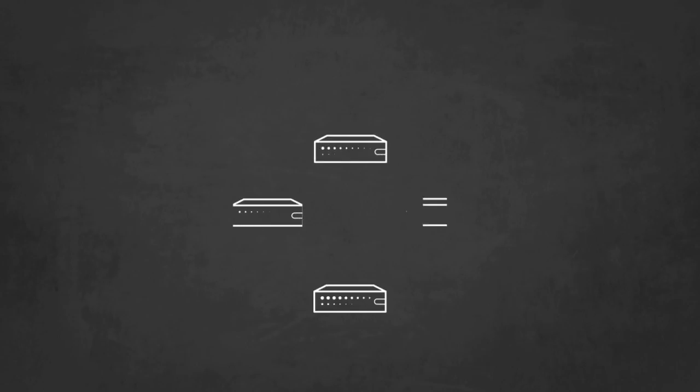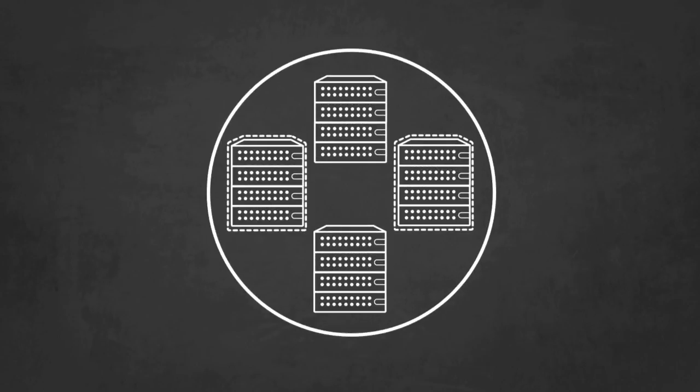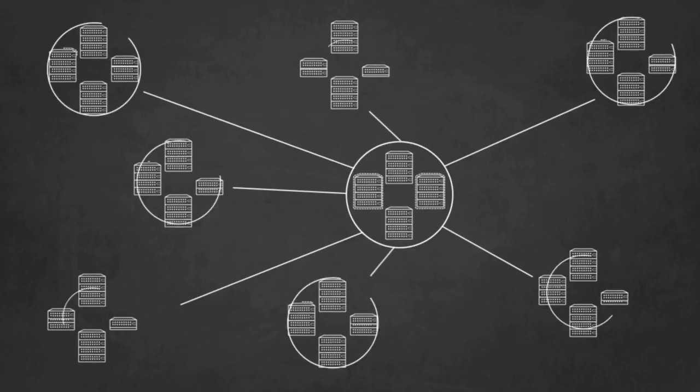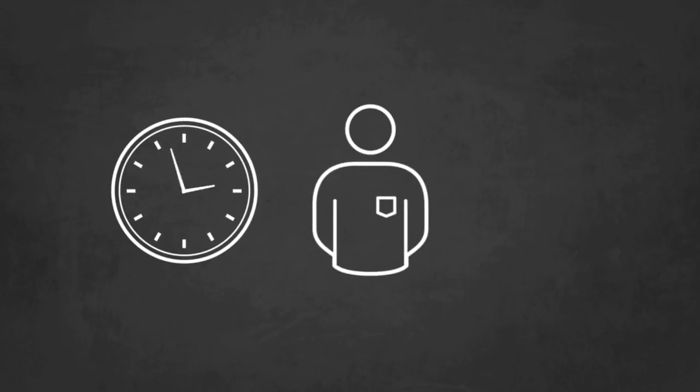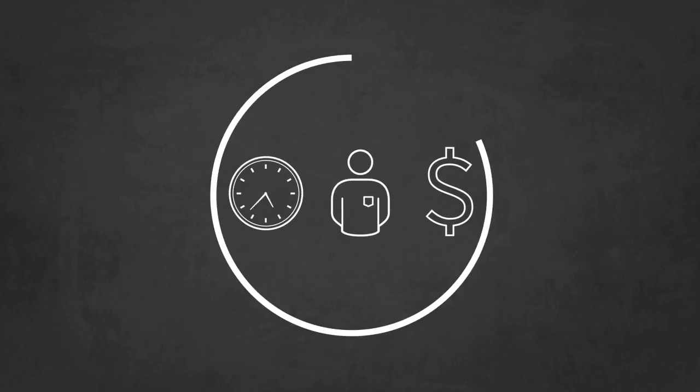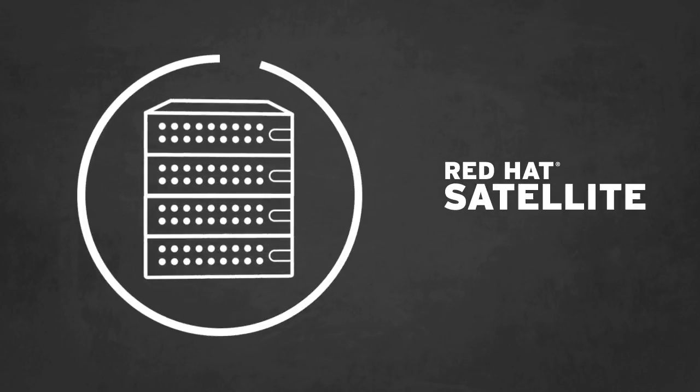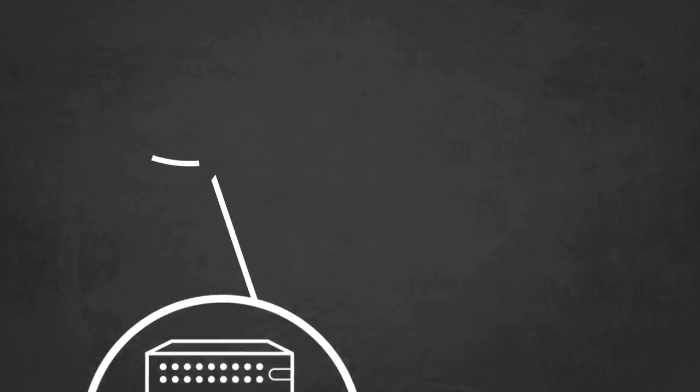As your IT environment grows in size and complexity, it becomes increasingly hard to manage. You simply don't have enough time, people, or money to keep up. With Red Hat Satellite, simplified management is a reality.